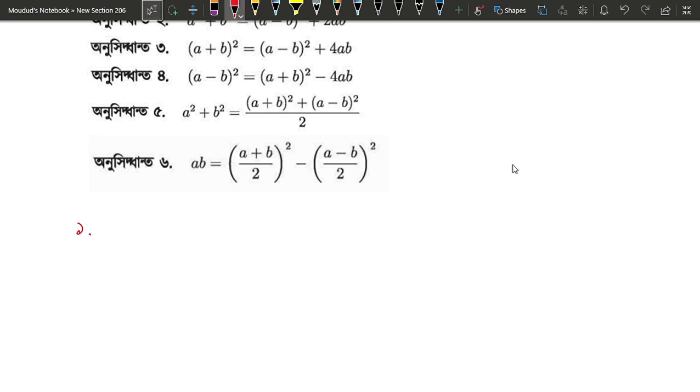The first identity is a plus b whole square.